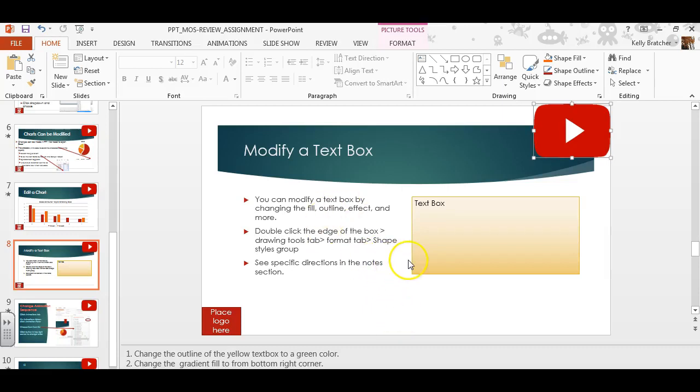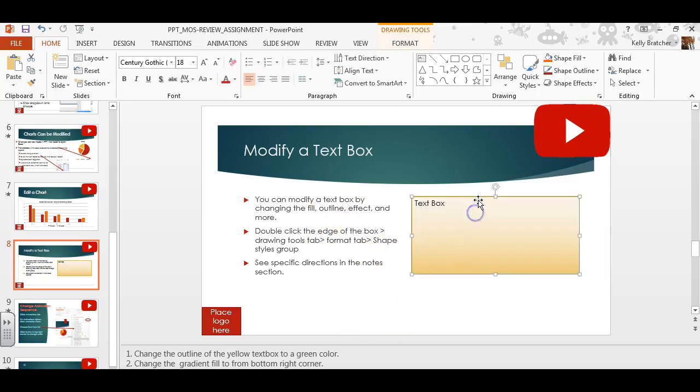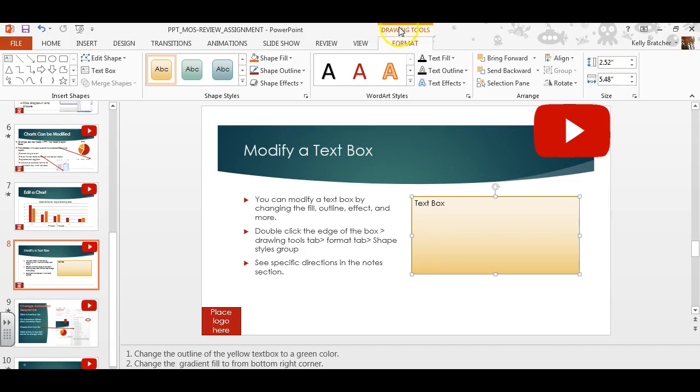In this video, we're going to talk about how to modify a text box. You can double-click the text box and you'll notice the Drawing Tools tab, Format tab.